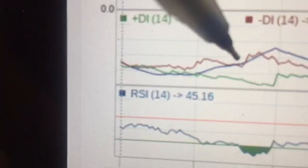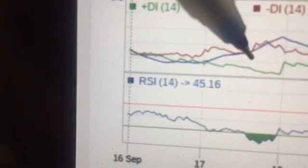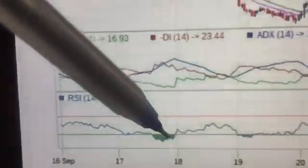First, you have to decrease your position when DI- drops below the ADX line — in this incidence, you have to decrease your position. Second, when RSI is sustaining below 30, once RSI comes above 30, here you have to decrease the position.